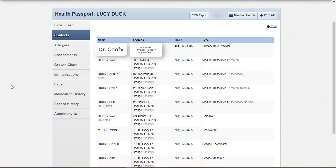Keep in mind that a listed caregiver is not always a medical consenter. A contact must be listed as a medical consenter in order to make medical decisions and, therefore, may appear twice on this list, once as a caregiver and once as a medical consenter. Refer to the list to ensure the appropriate individual is contacted concerning member care.